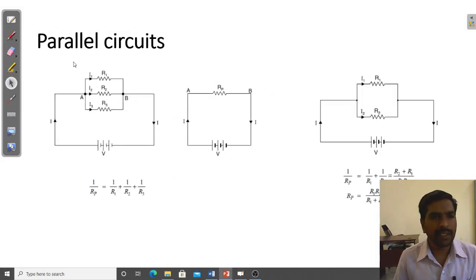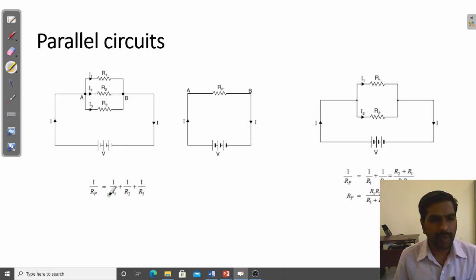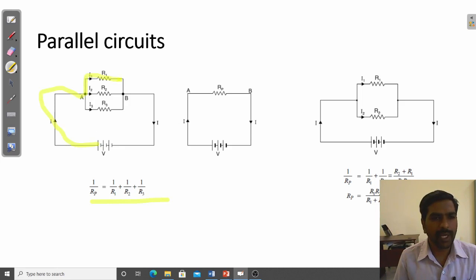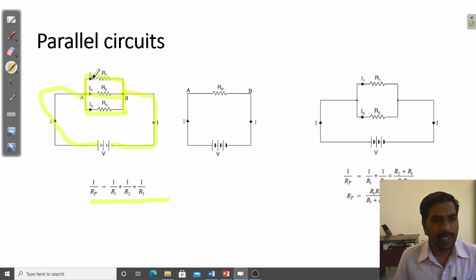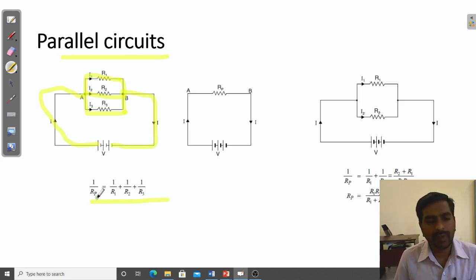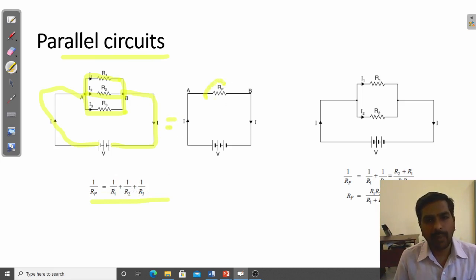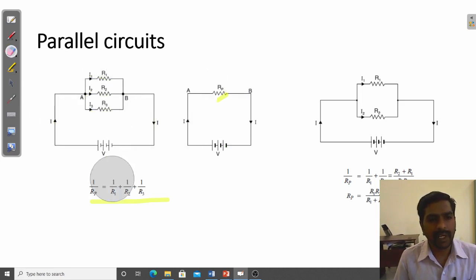For a parallel combination, the effective resistance is found using: 1/R_P equals 1/R1 plus 1/R2 plus 1/R3. In the circuit, the main current flows in and divides into three paths I1, I2, I3, then recombines and returns to the source. All three resistors are connected between the same two points A and B, making it a parallel circuit. This can be replaced with a single equivalent resistor R_P.